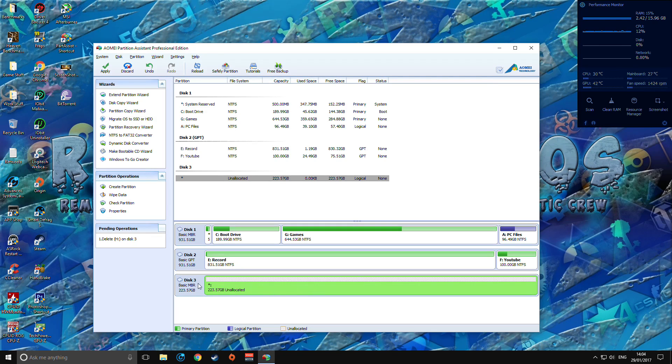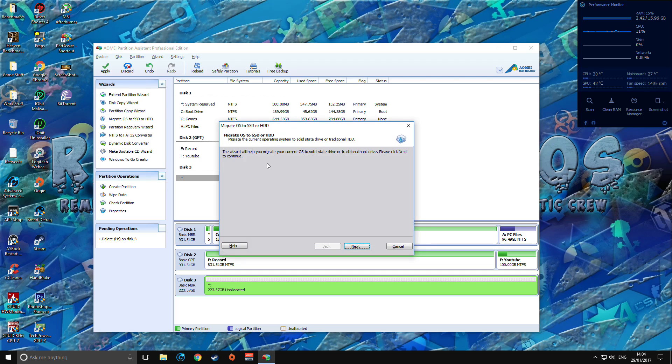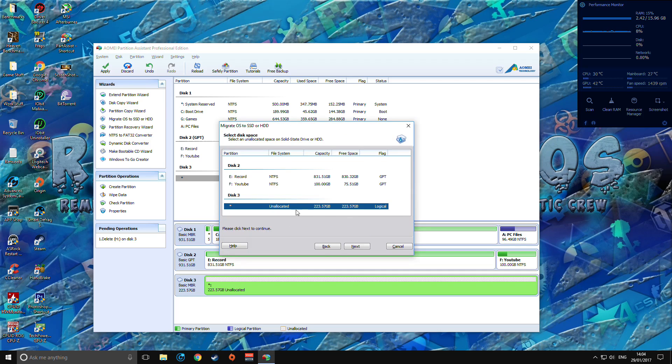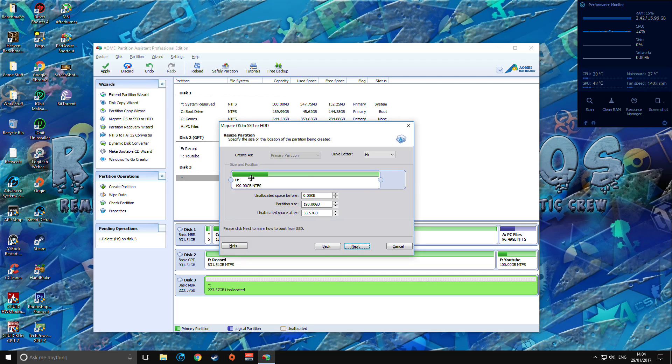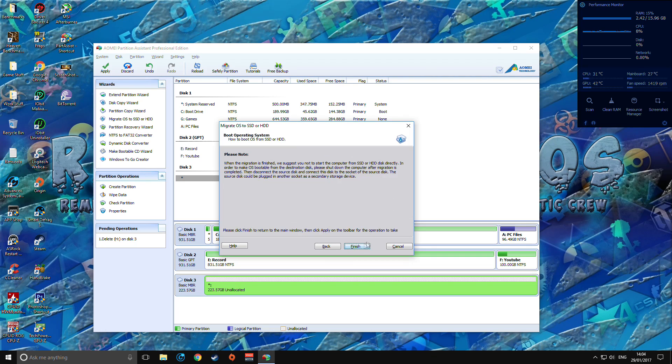You want to click migrate OS, so it's nice and easy. Just click next. Here's the unallocated space, I go next. I'm not going to fiddle around with this size yet, do that once it's all up and running and everything's fine. So you want to click next.